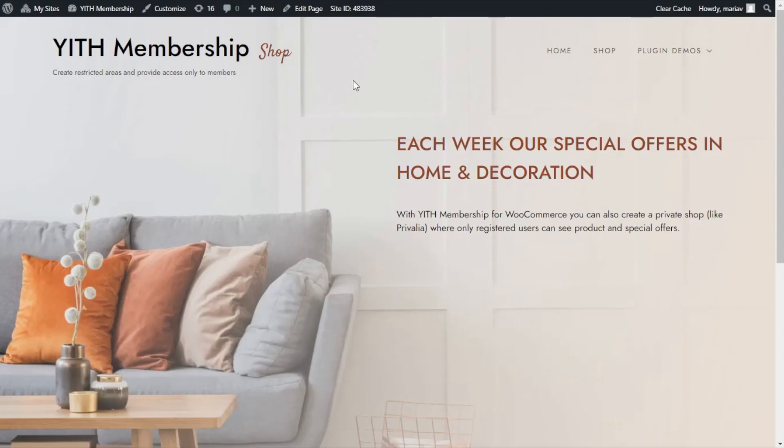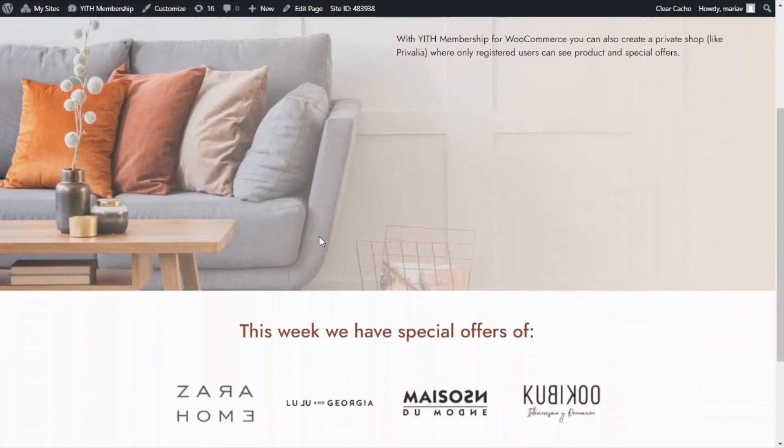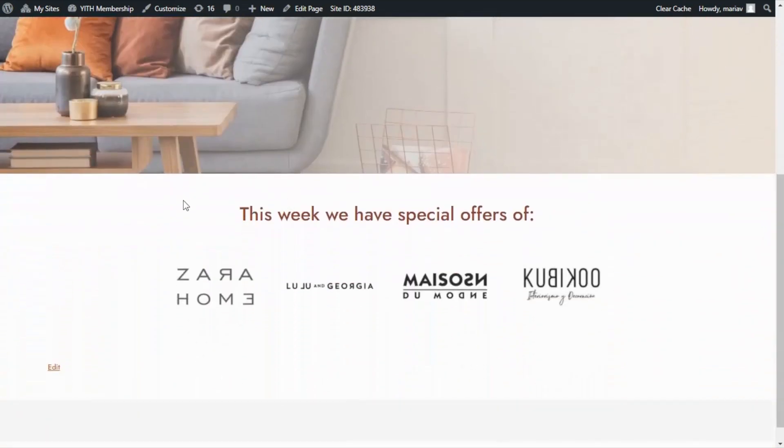Okay guys, this is the homepage of our site. In the background, as you can see, there is the main image, and if we scroll down, we can find this message: This week we have special offers, and below, these different brand images.